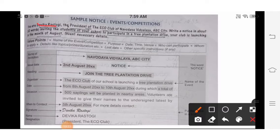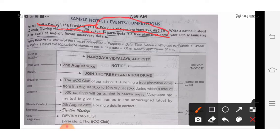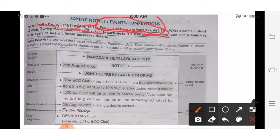Underline the things which are given. The student's name and designation are given, the name of the club — which is the organization organizing this — is given, and the school name is given. See for whom you are writing: you are writing for the students who may be willing to participate in a tree plantation drive.